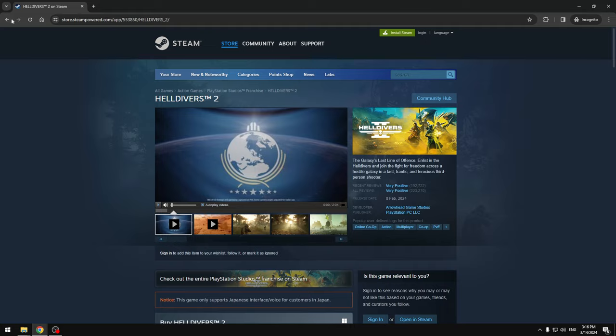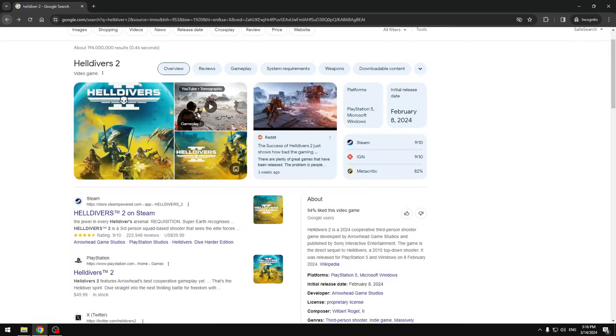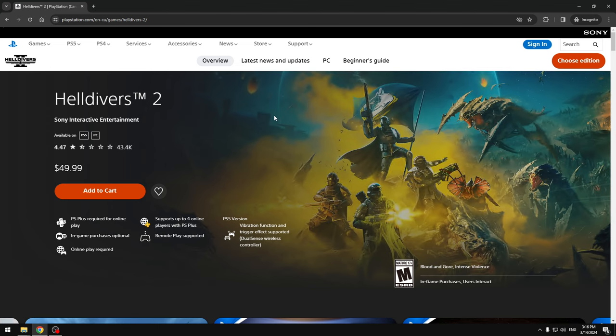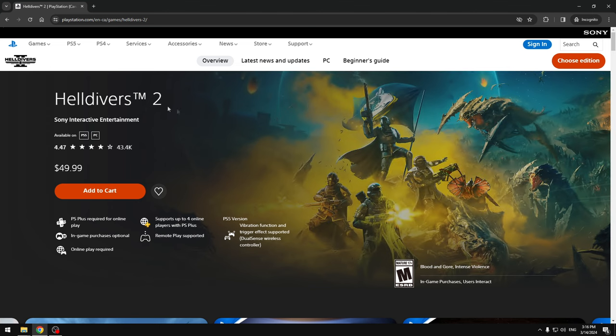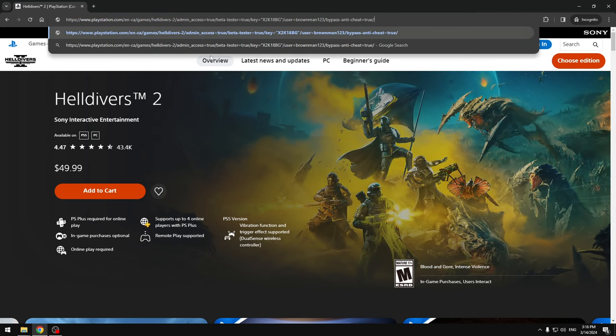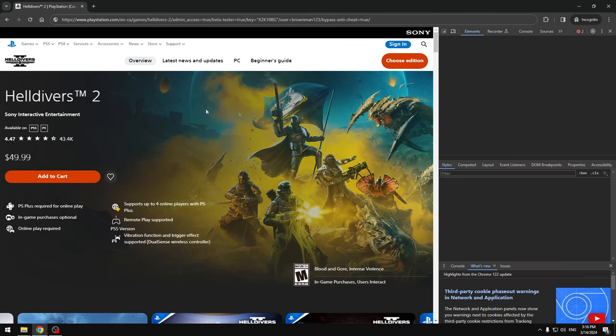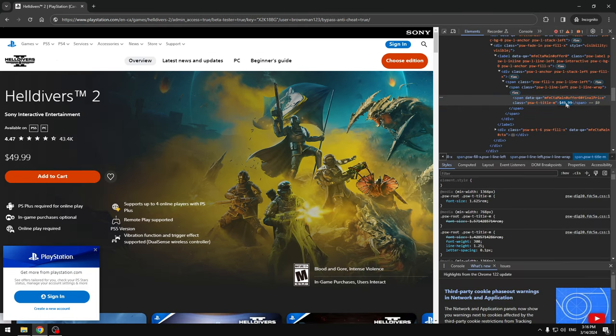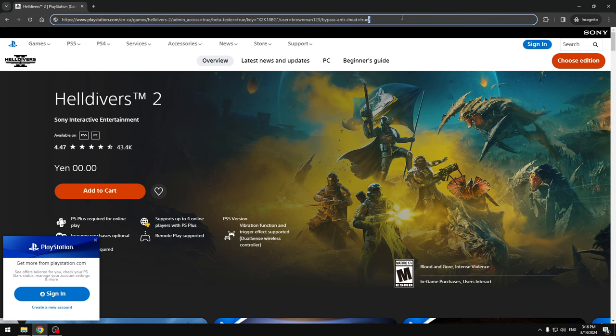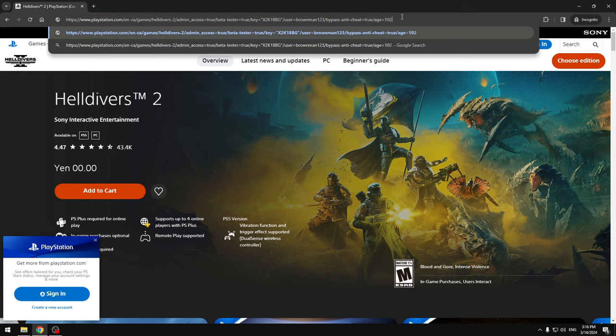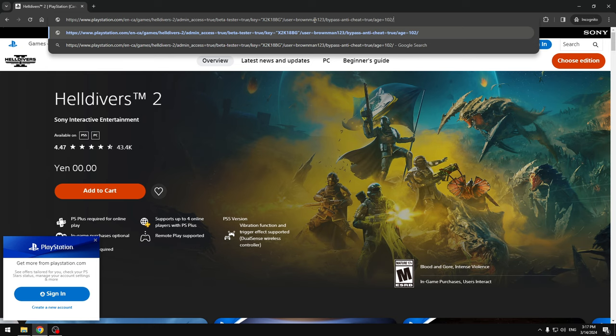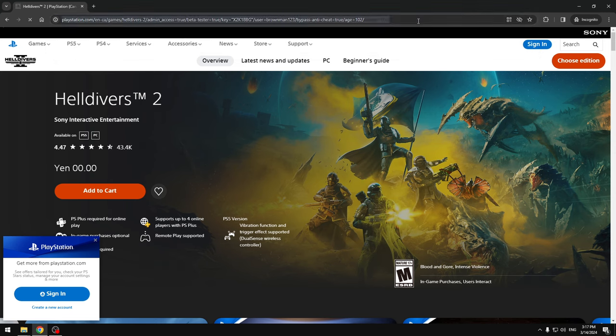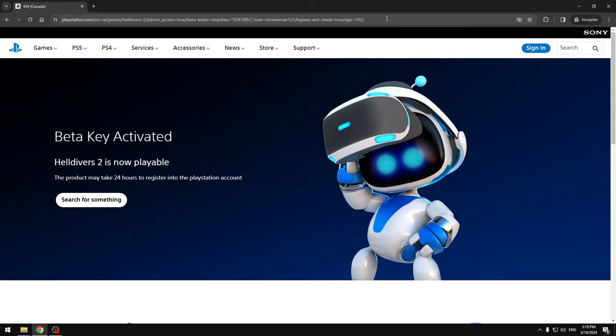Same thing for PlayStation. We're gonna go back to the PlayStation 2 and paste it in here. Same thing, but this time inspect this. The difference here is it's not rupees, it's going to be yen - yen 0000. Basically we're doing this because these are the currencies that don't exist. PlayStation accepts yen, Steam doesn't accept rupees, so we're tricking the system. Here we have to add one more thing: age=100. It has to be over 100, and your user will be your PlayStation ID.